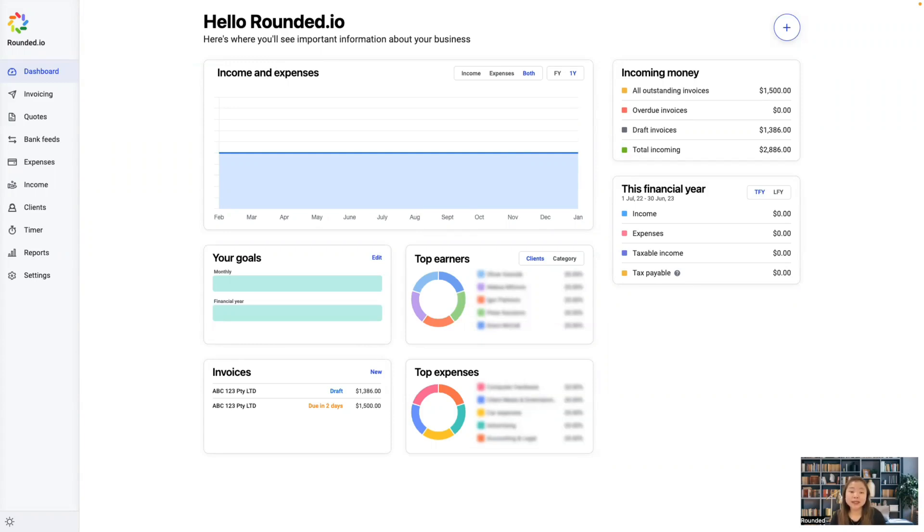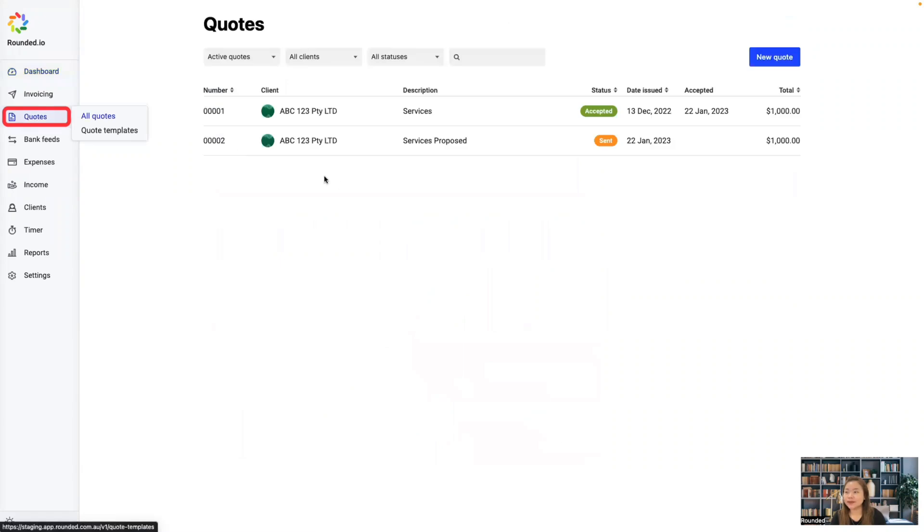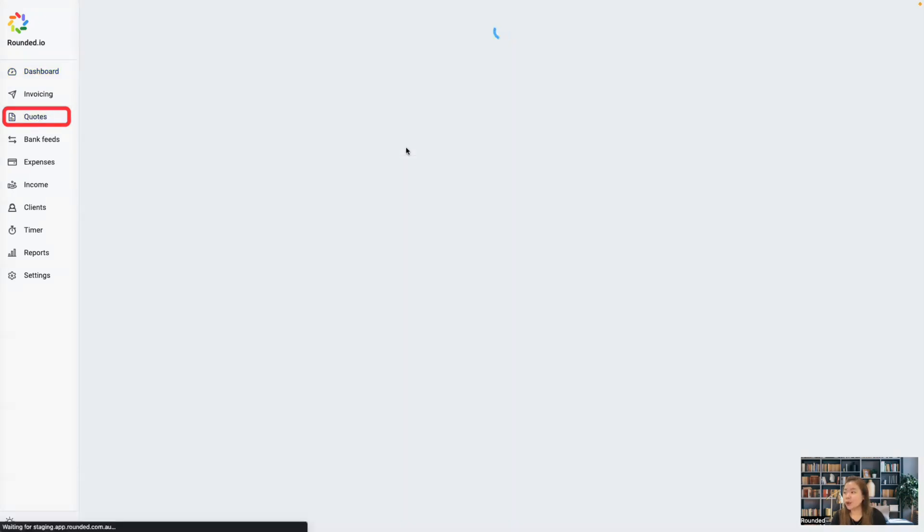Once a quote has been accepted, you can convert it directly to an invoice. Go to quotes and select the quote you wish to open.